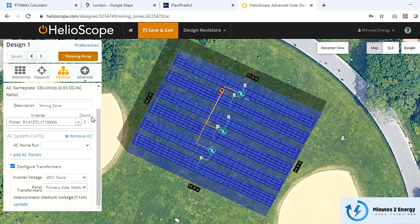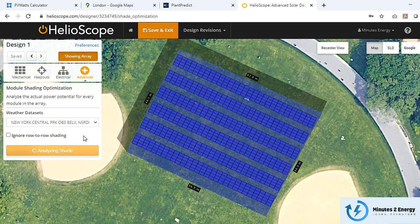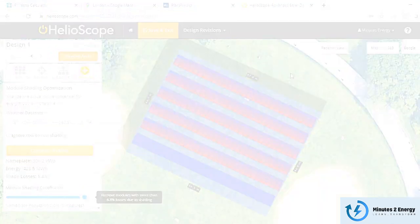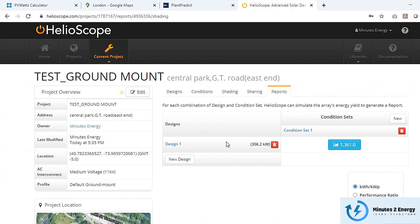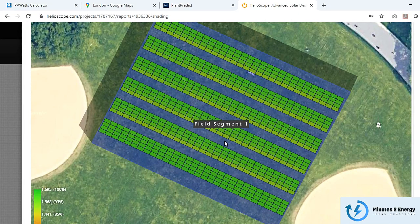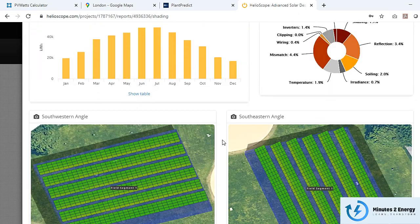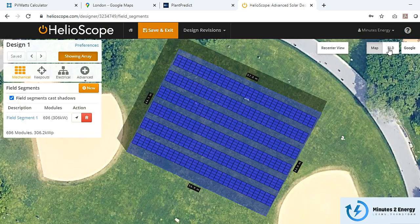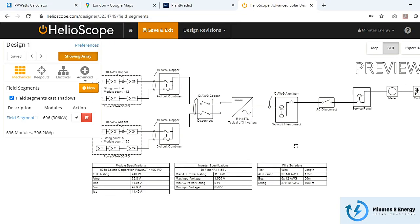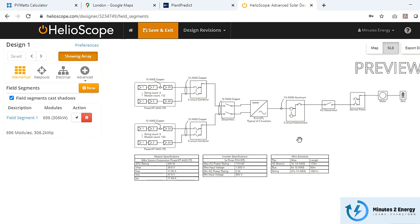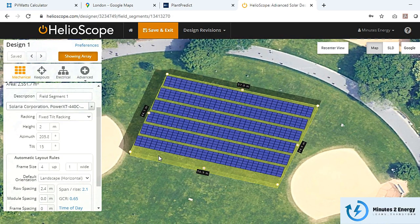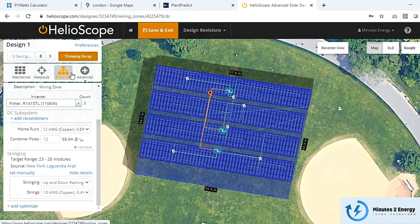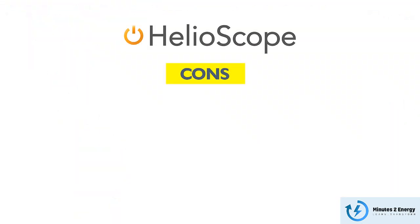3D shading simulation is very interactive and easy to analyze. You can generate a separate shading simulation report from your design, import a shading scene from a SketchUp model, export the design layout and system single-line diagram (SLD) in CAD format, and much more.